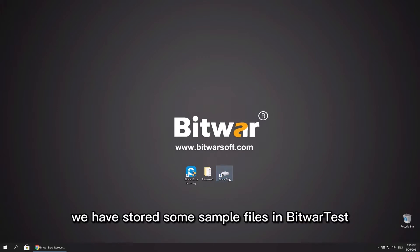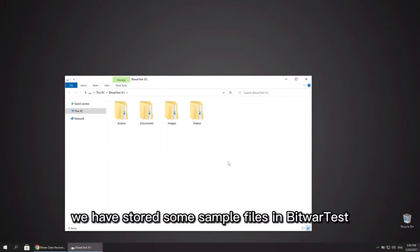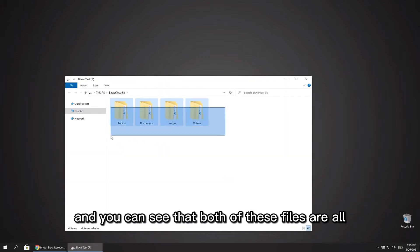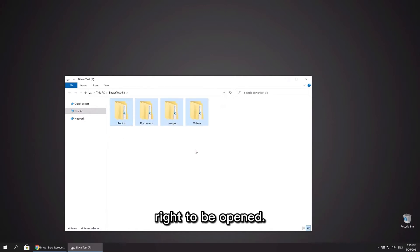We have stored some sample files in Bitwarsoft and you can see that both of these files are alright to be opened.